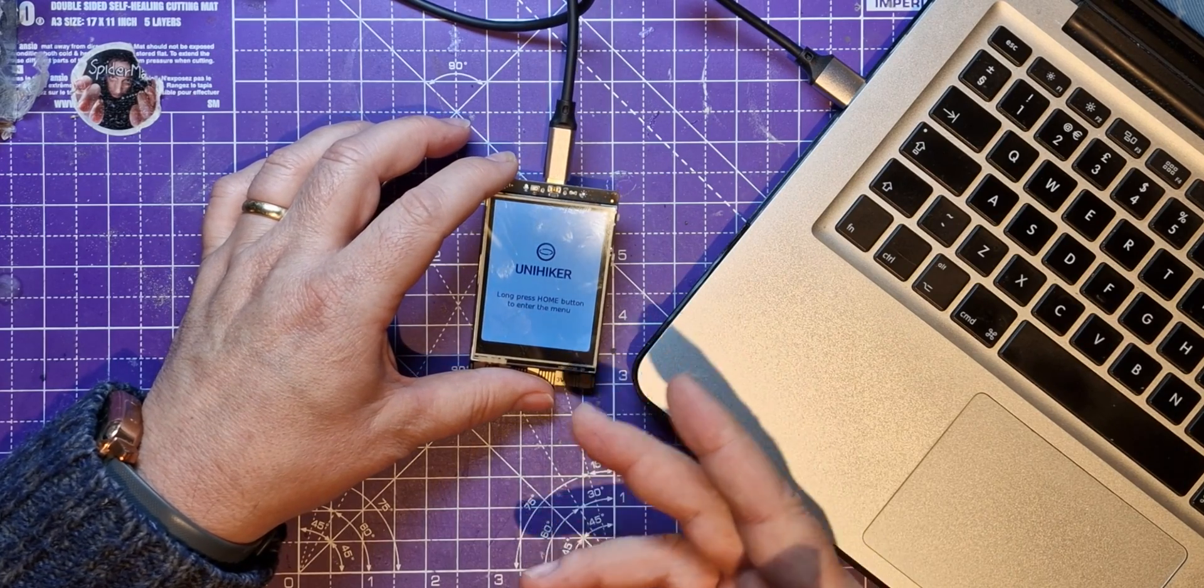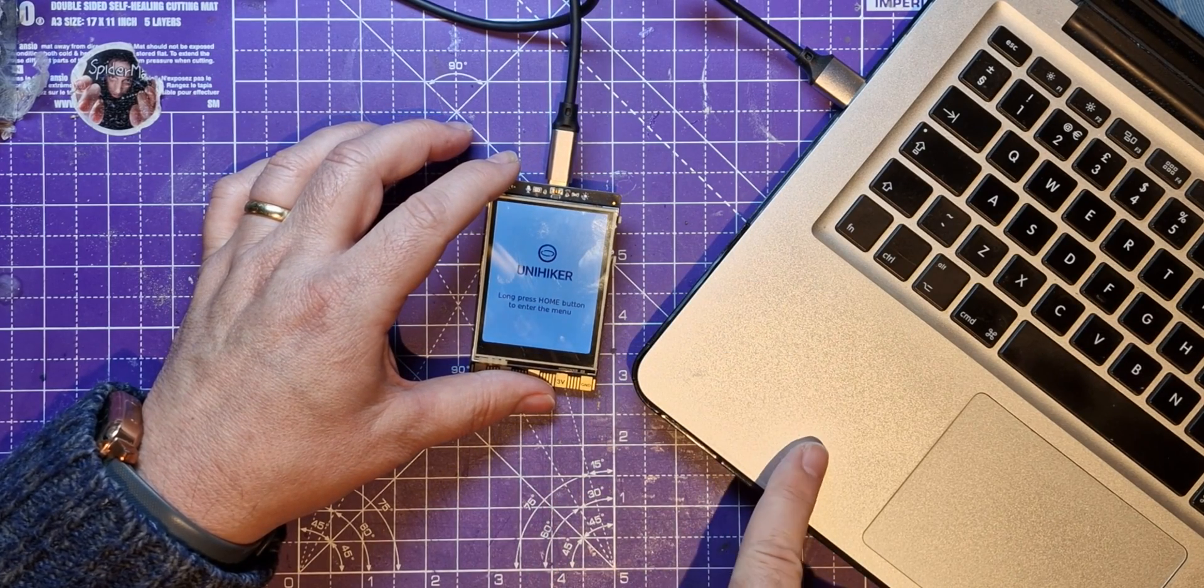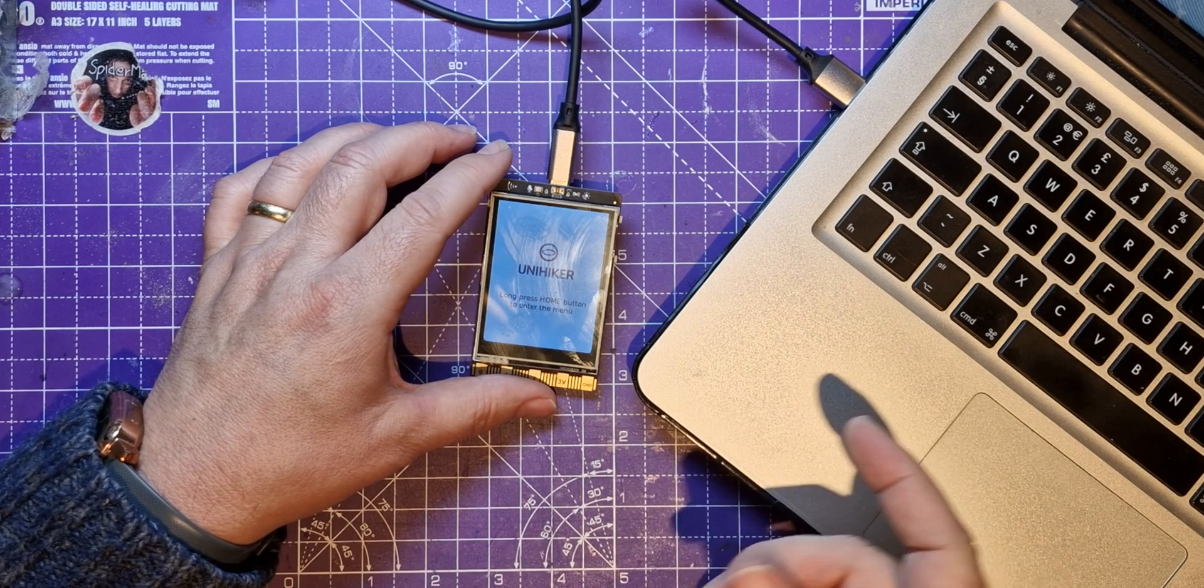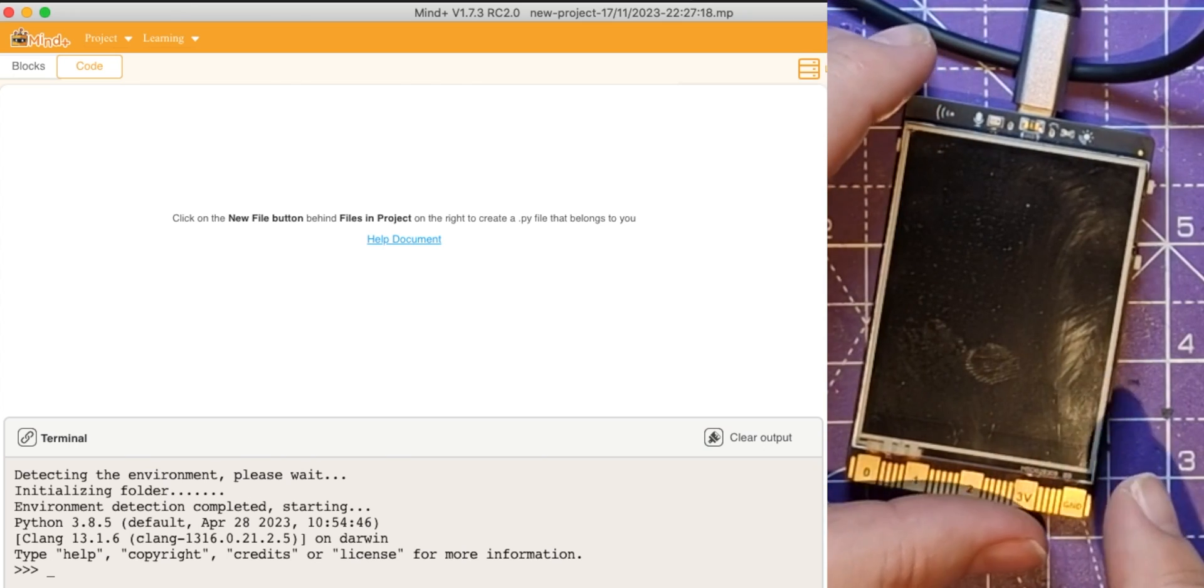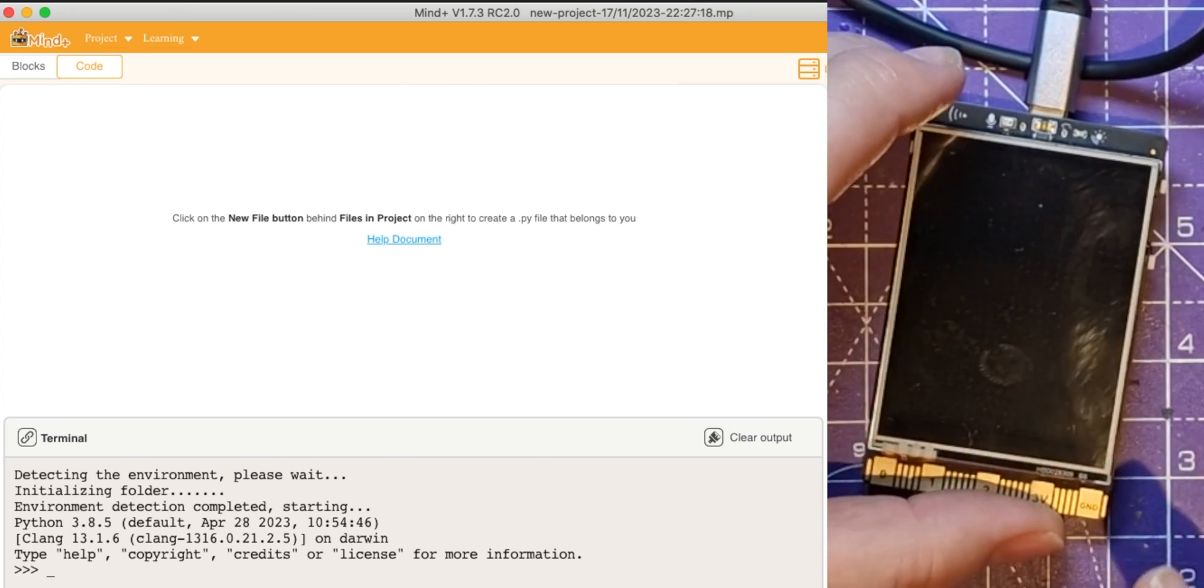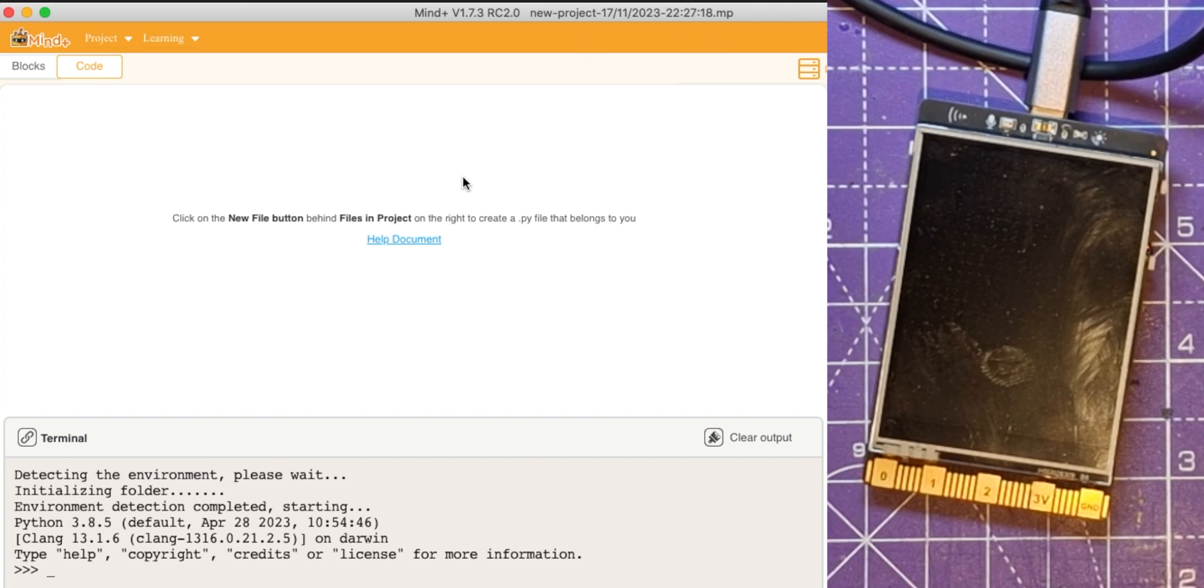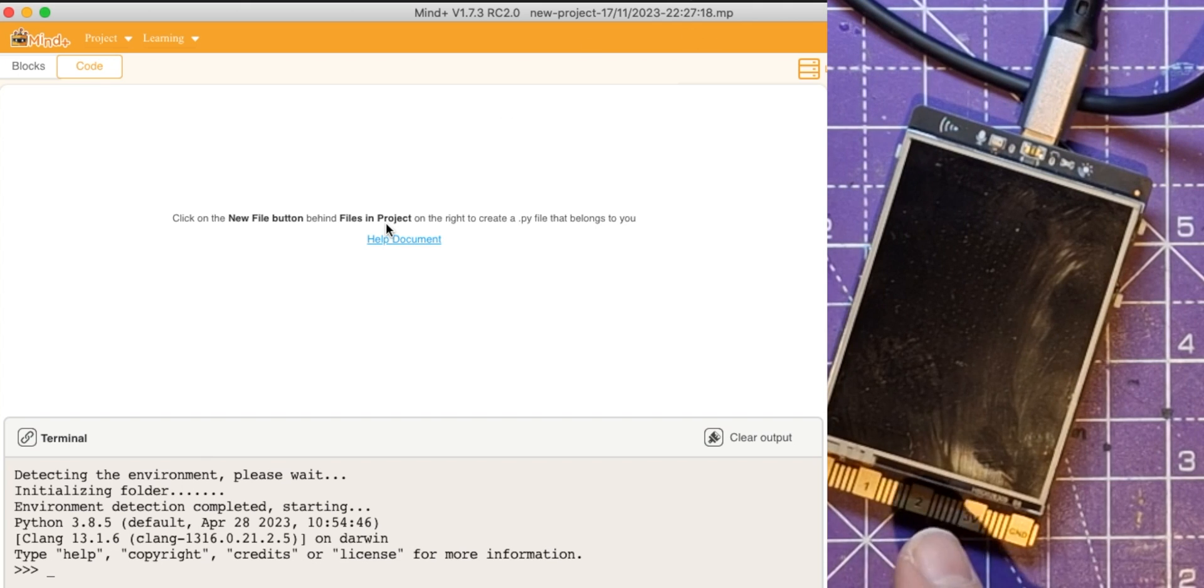You don't need an external monitor or anything else. Of course you do need one of these though, you need something to connect it to. All right, so let's try programming this thing then. This is Mind, it's the IDE that it comes with.